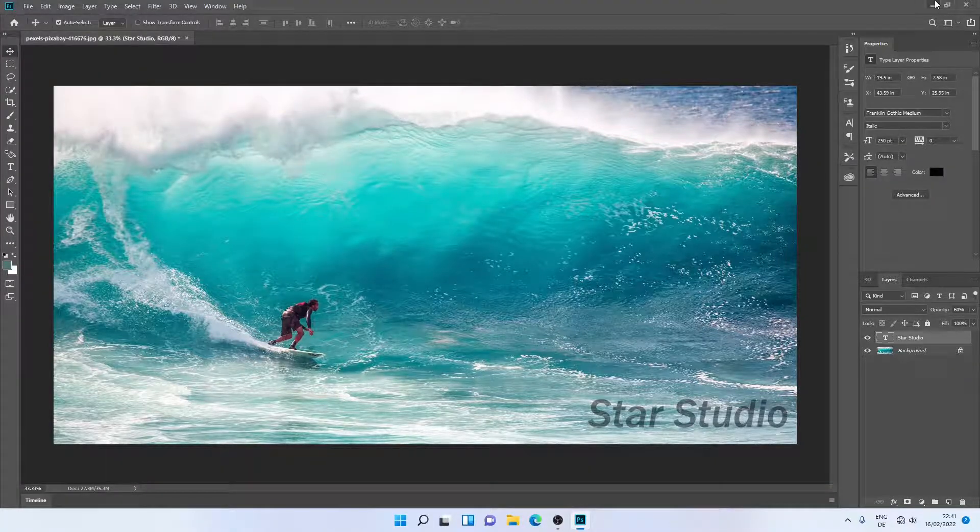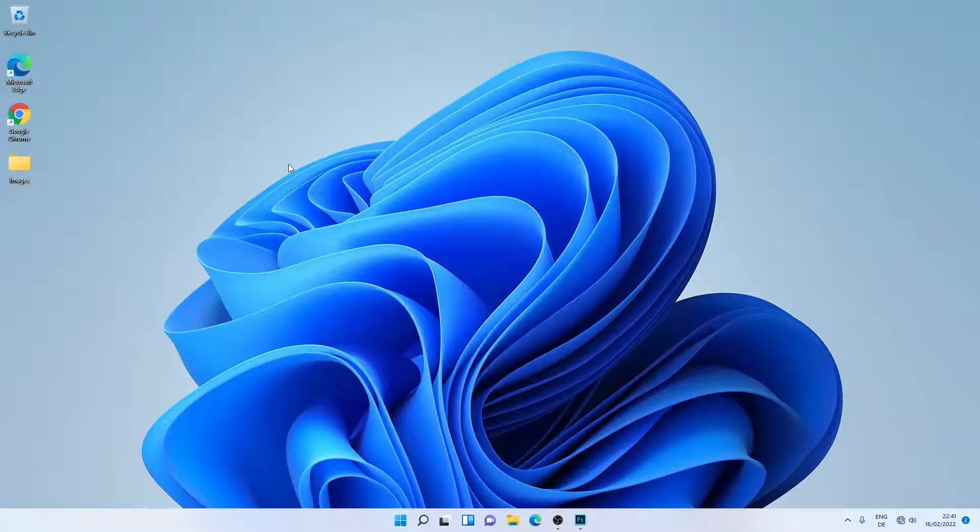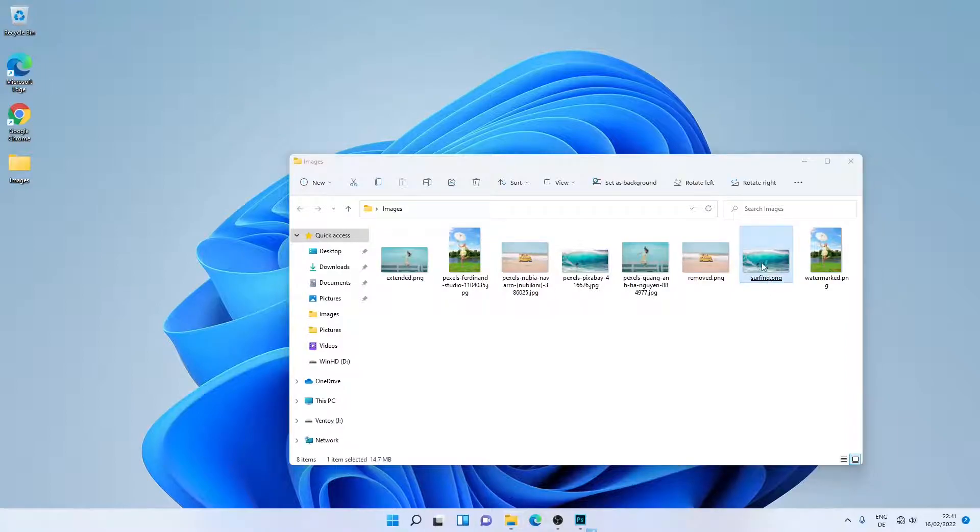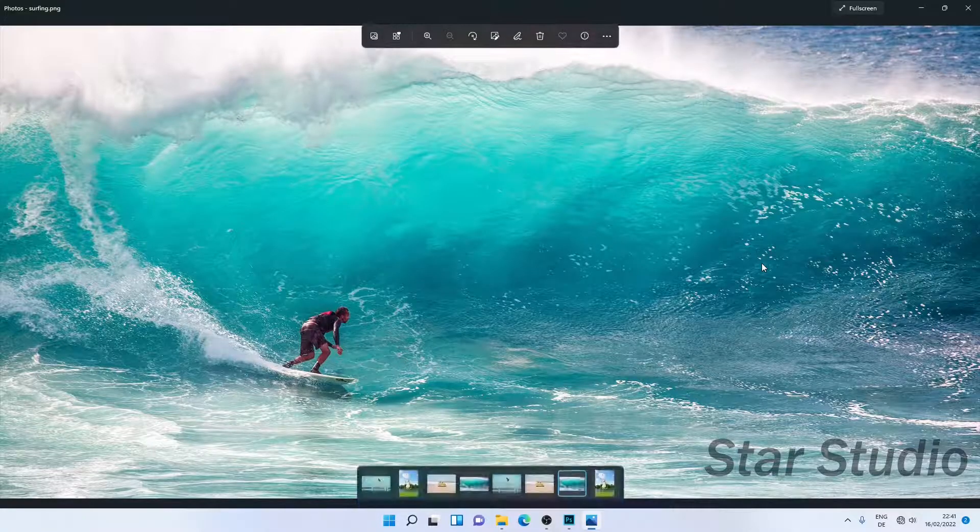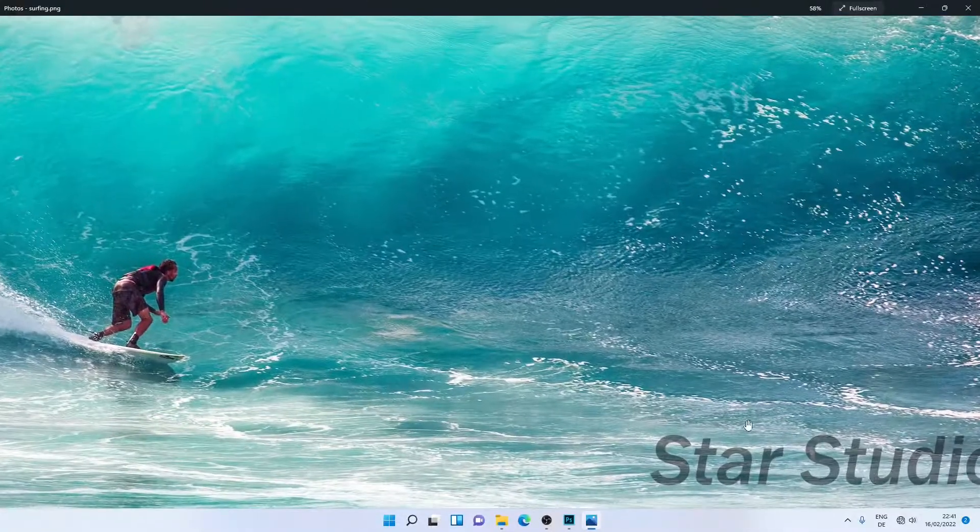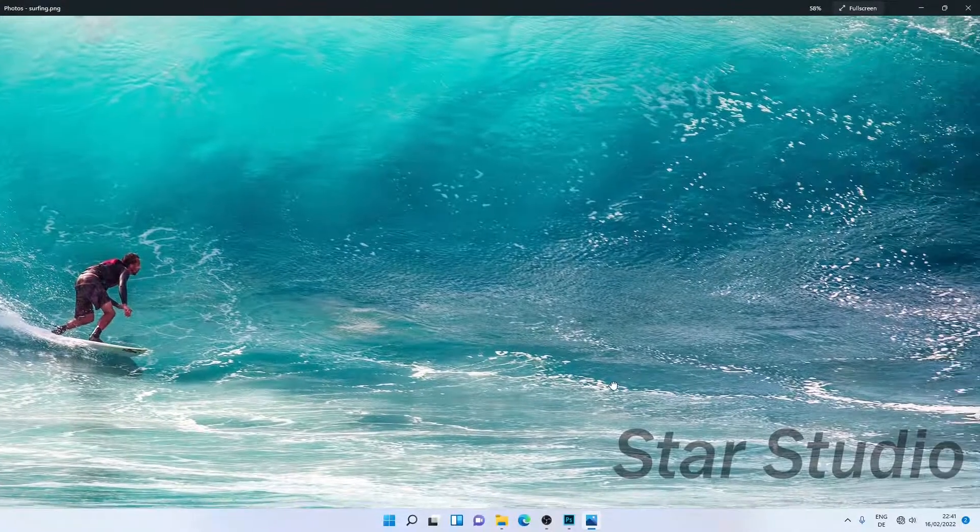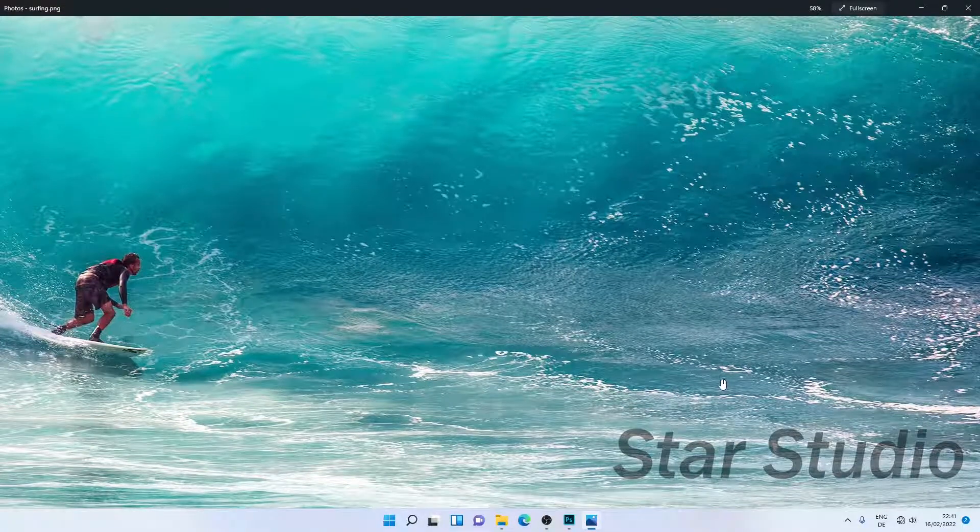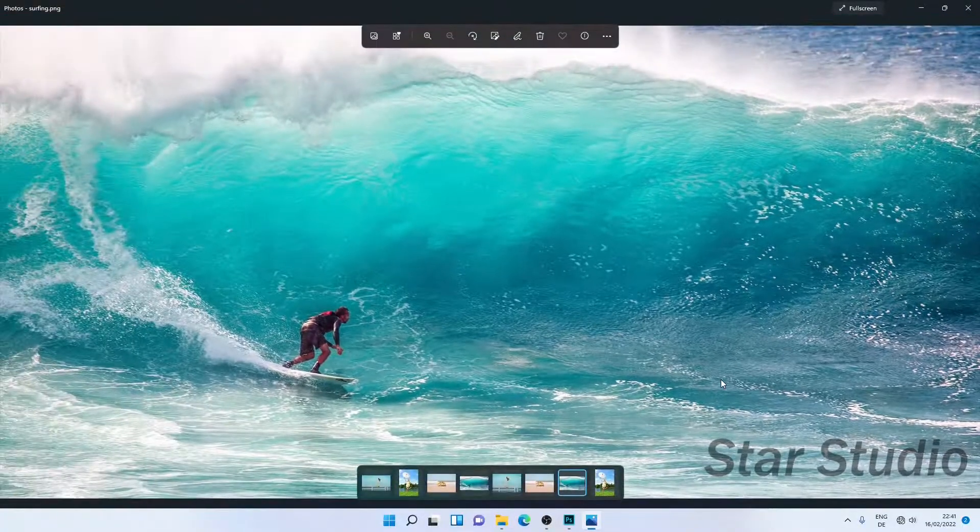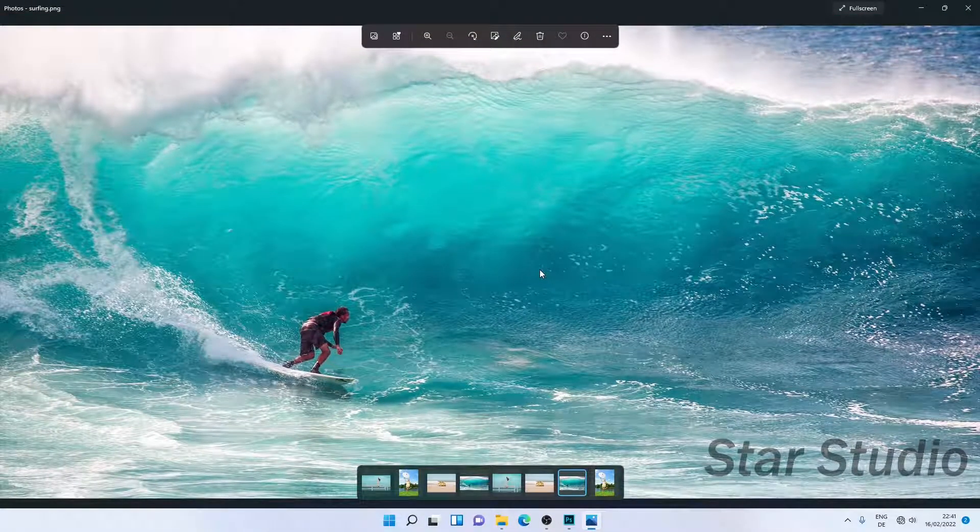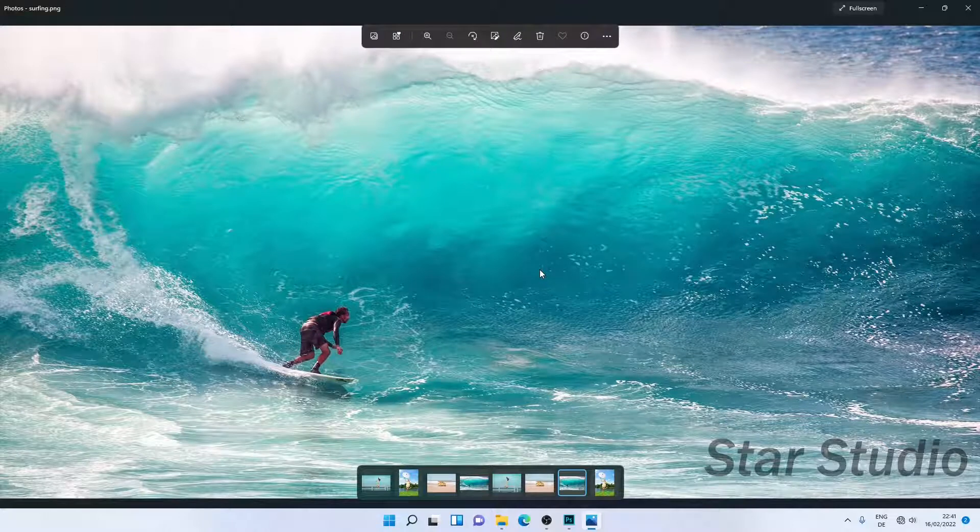Let's check it out. I'll go to my images folder, and as you can see, this is the image I just saved. Here is the watermark - this looks great. So this is how you can add a watermark to an image in Photoshop.